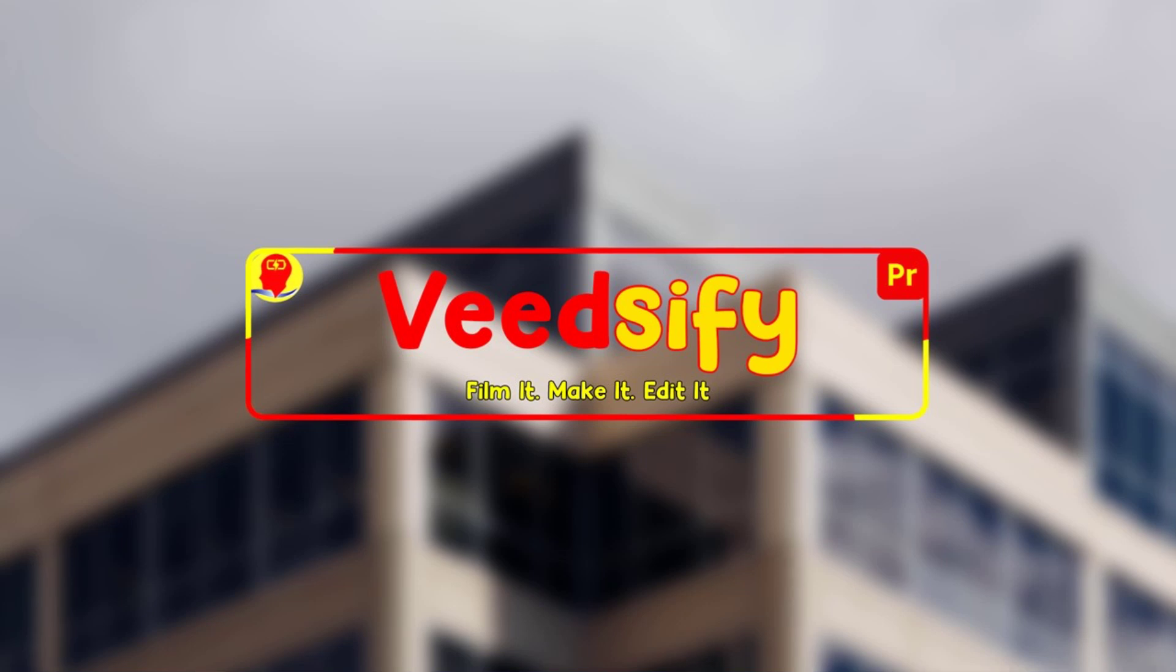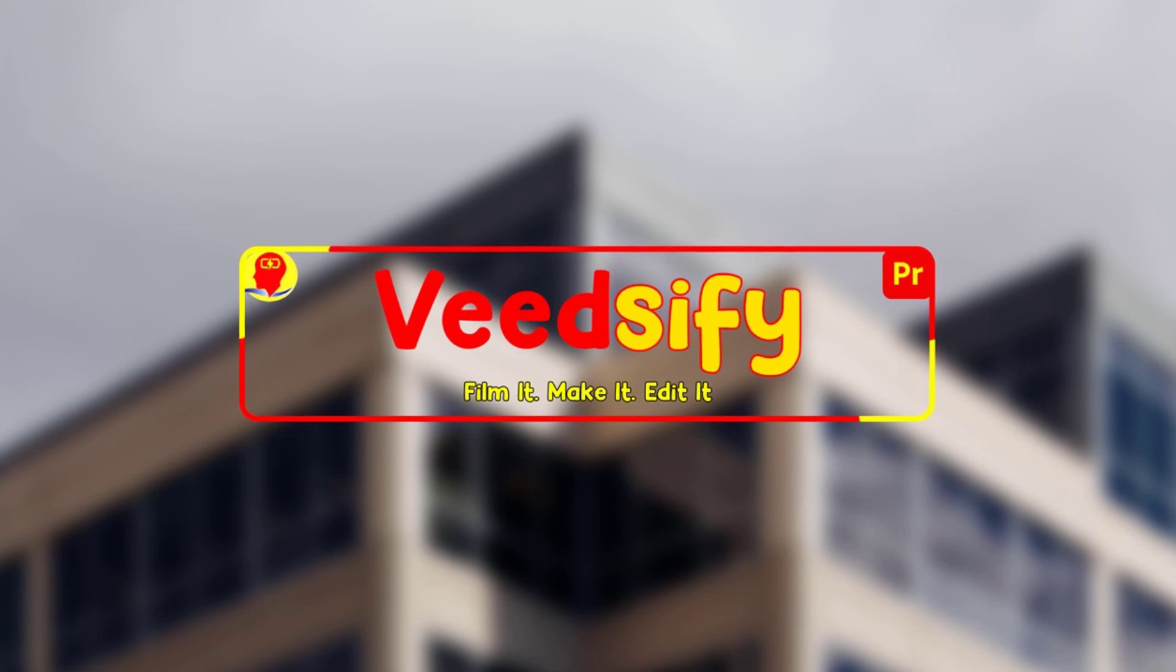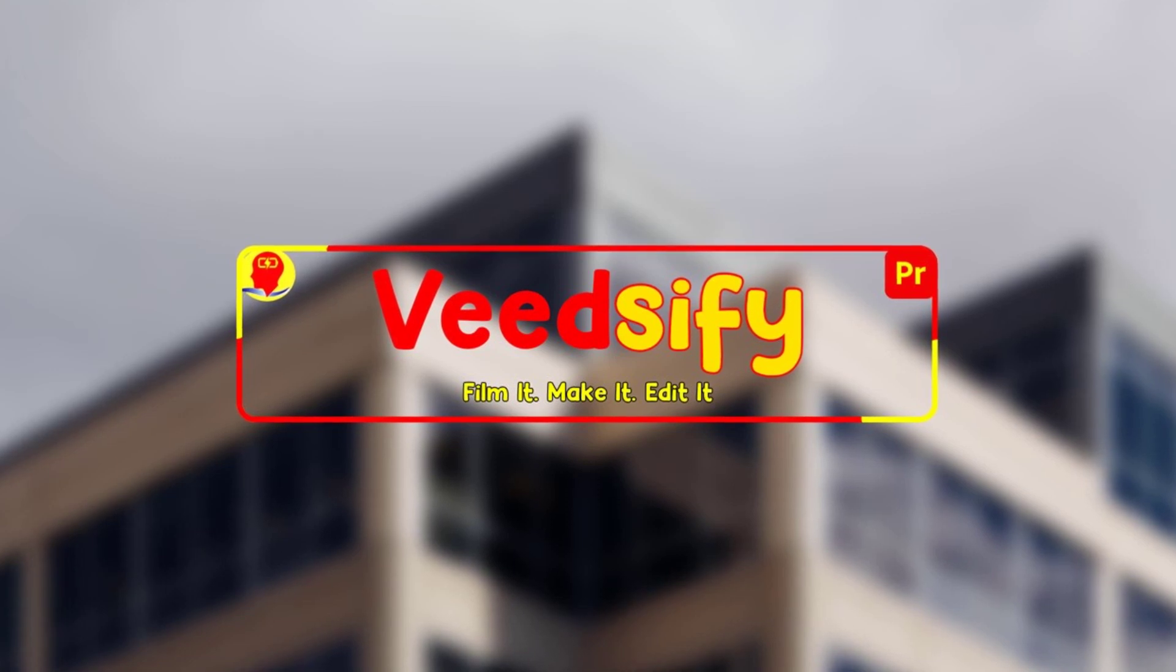There are a lot of things the Paint Bucket Effect in Premiere Pro can do that you might know or might not know of.